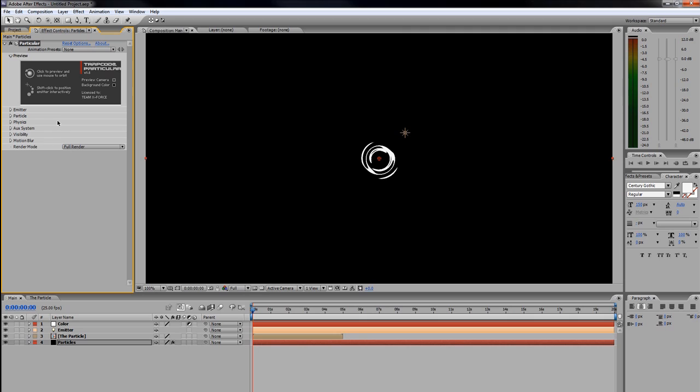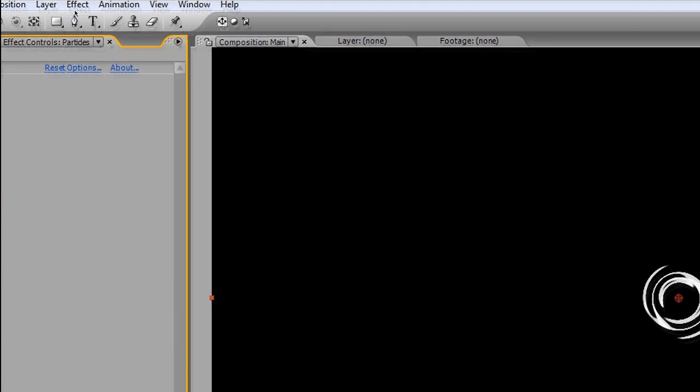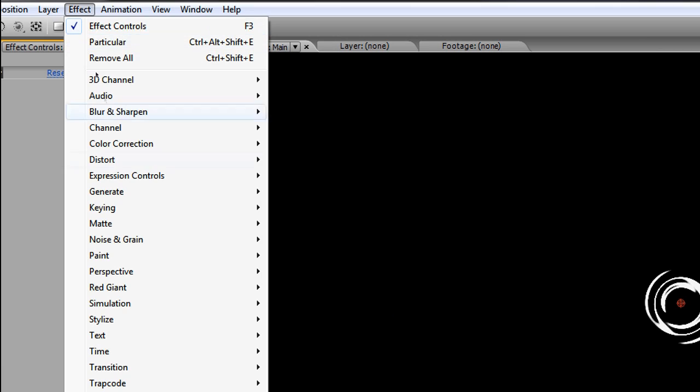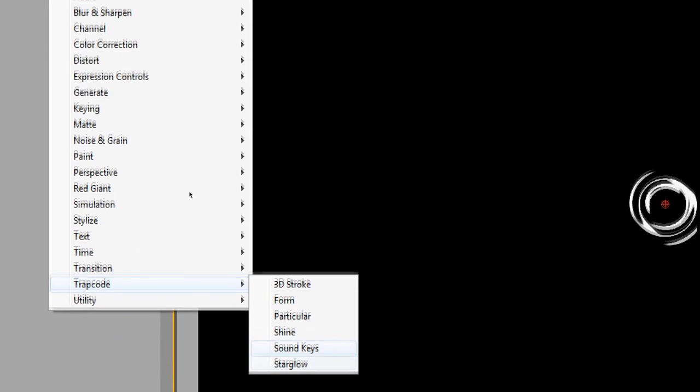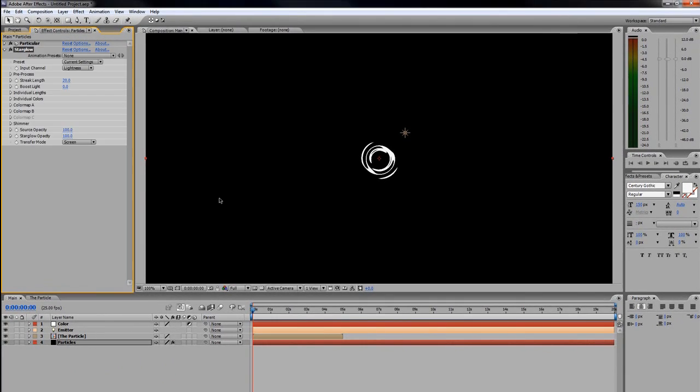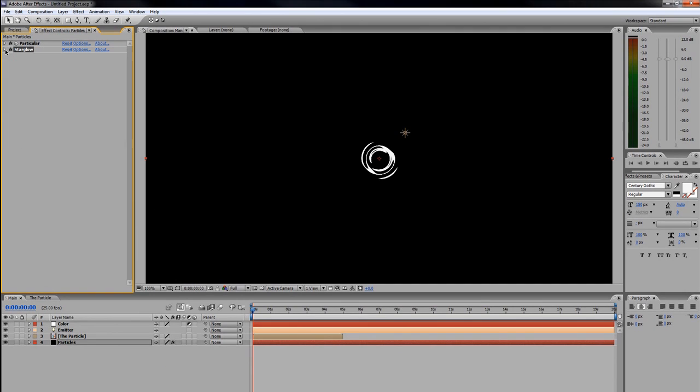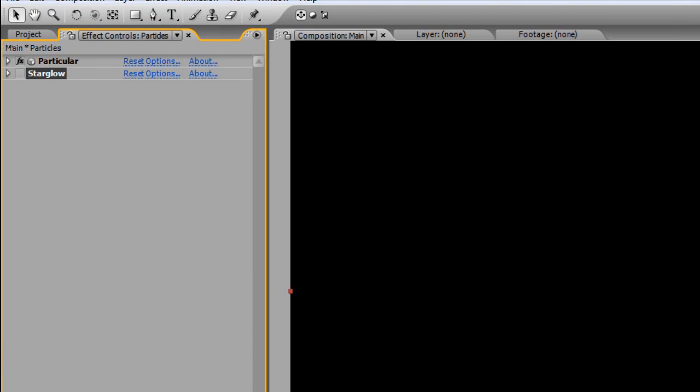However, I am also going to add one more—like I said, this is completely optional. If you have it, fantastic; if not, I'm sorry, my friend. Come up here, go to Effect > Trapcode, and we're going to do Starglow. So now we have our Particular and Starglow. I'm just going to collapse the Starglow for now and turn it off.